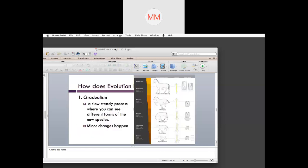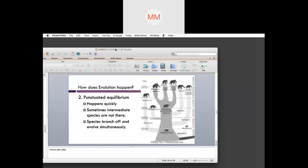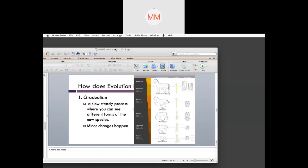How does evolution come about? There are three things we look at, but the two main important ones are gradualism and punctuated equilibrium. The third is catastrophism — incidences where, say, a big asteroid hit the Earth and caused a mass extinction, and then from that, how species evolved over time. But because those are very rare, we don't talk about it as much.